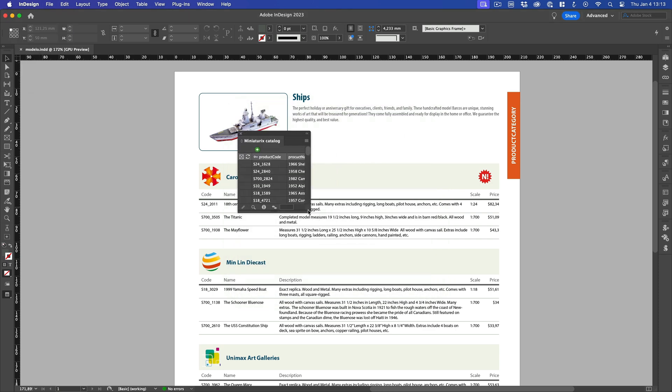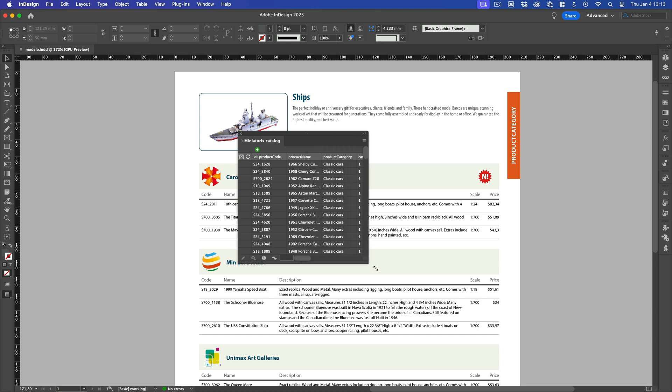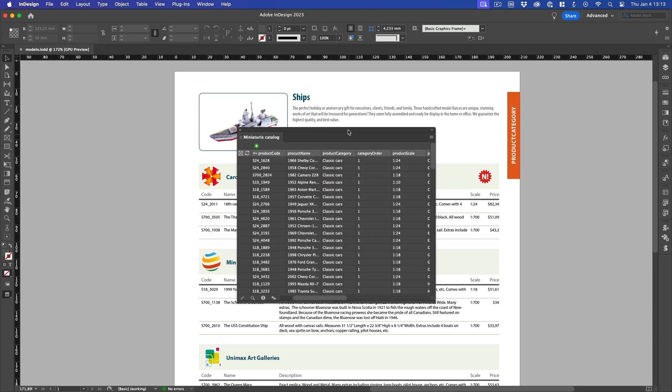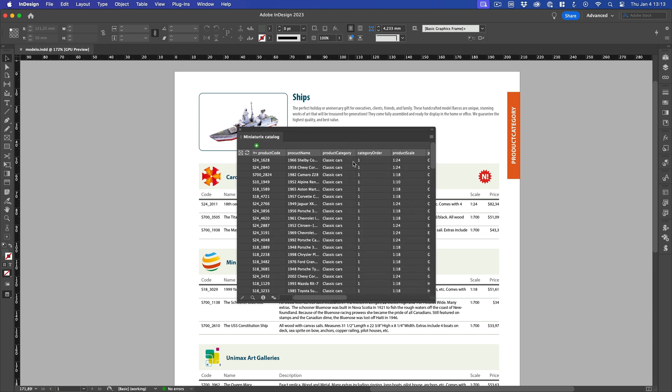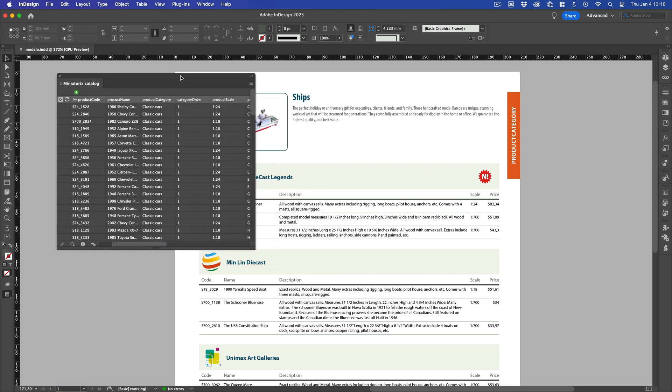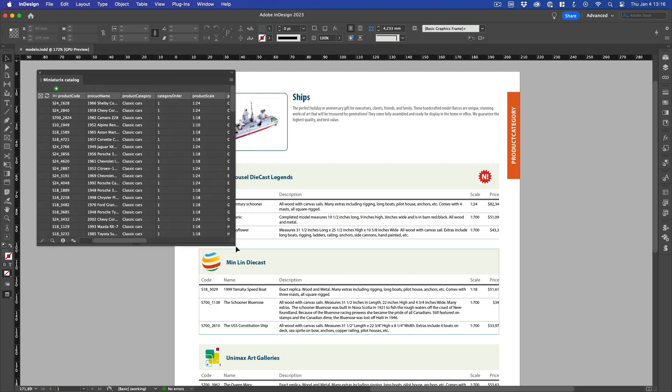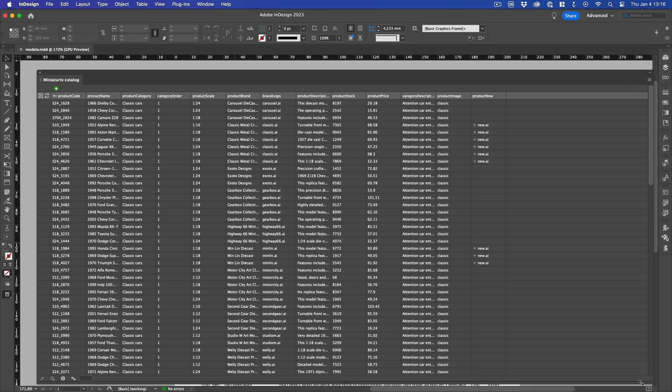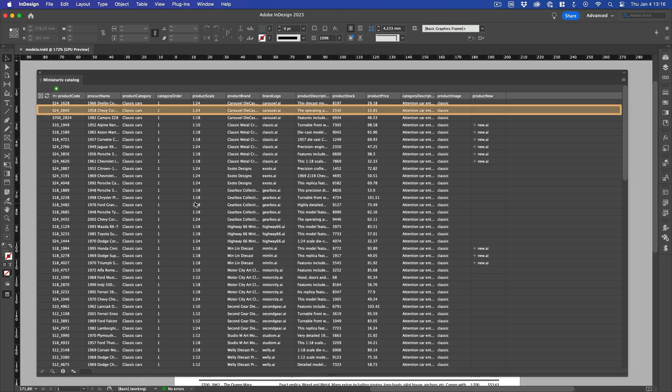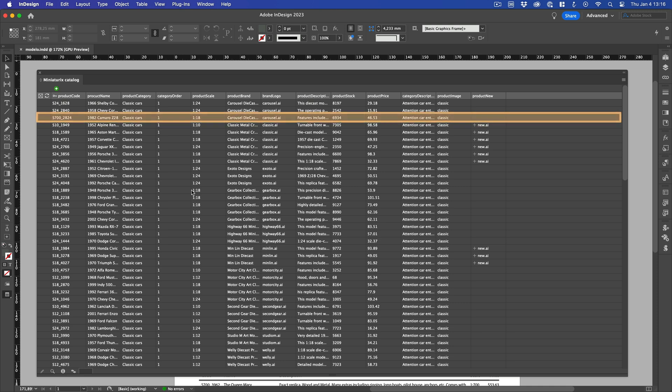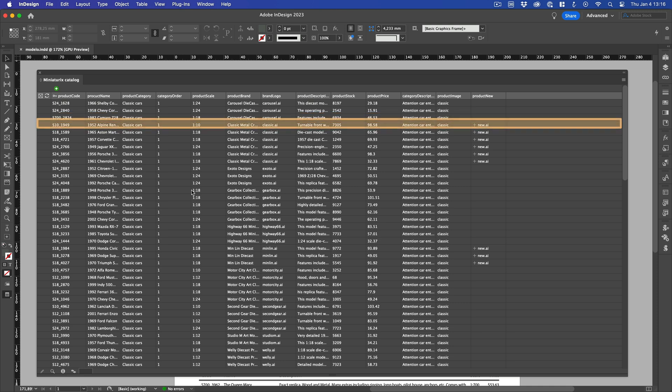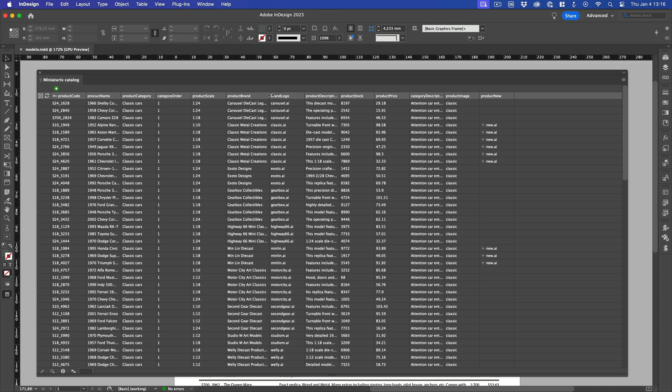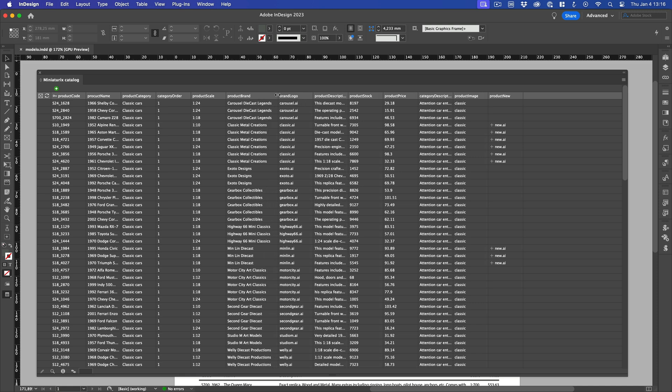Easy Catalog has correctly loaded the data, and has created a data panel with the name we specified in the previous step. As you can see, the panel looks like a spreadsheet with rows and columns of data. Each row contains one record of data. Looking more closely at our data, we see that the first records are in the same category, classic cars. And if we take a look at the brand column, we can see that there are a number of different brands for the same category.